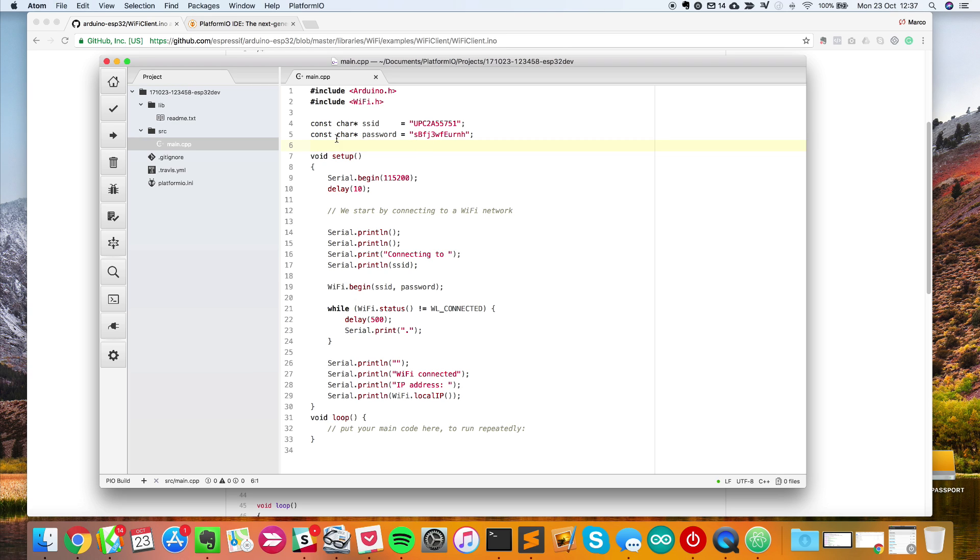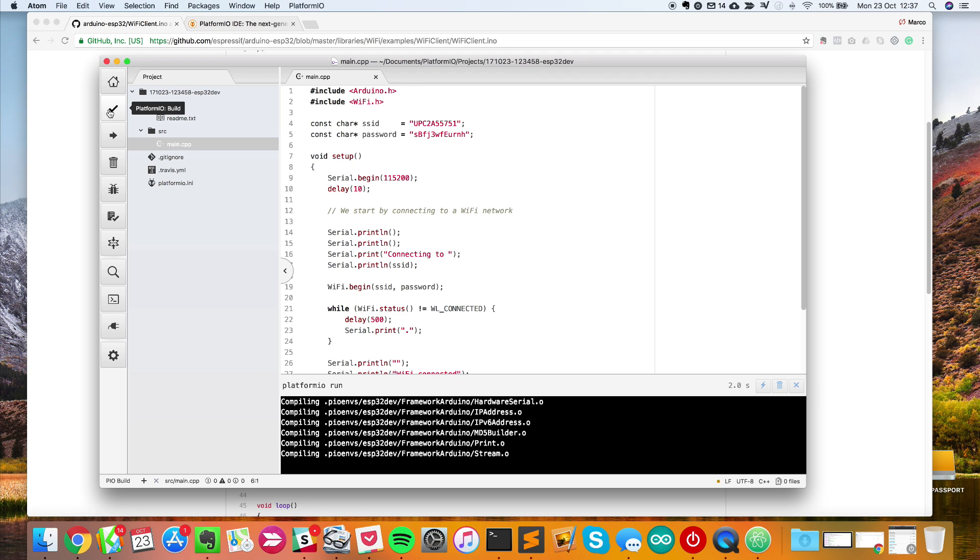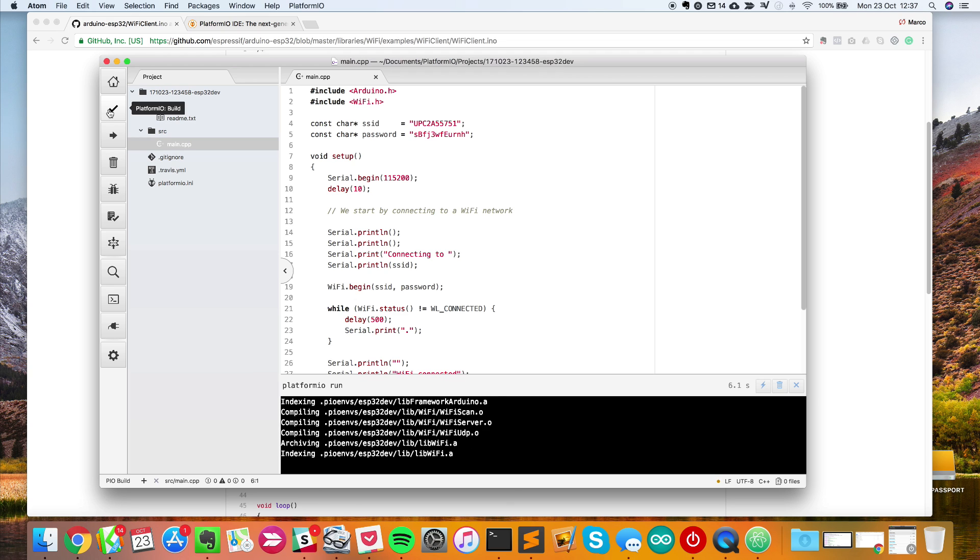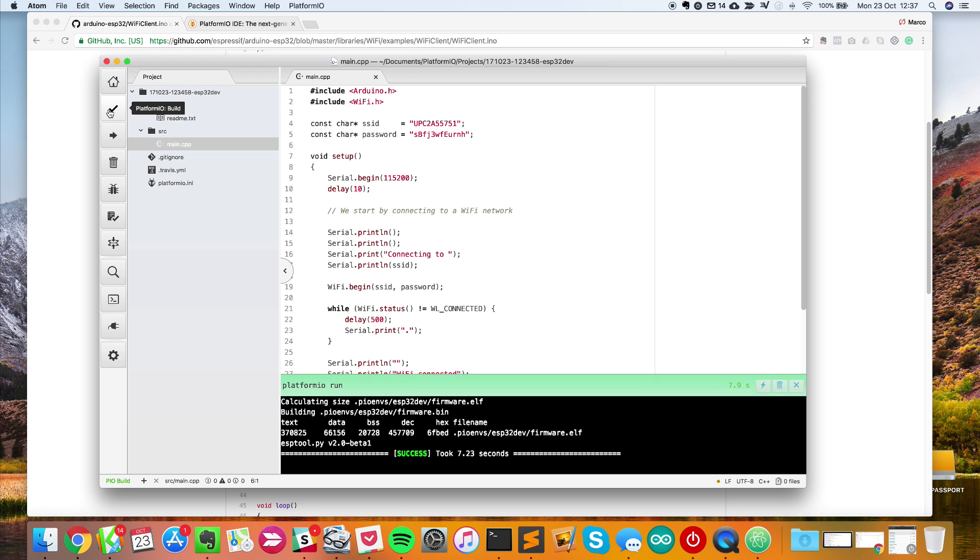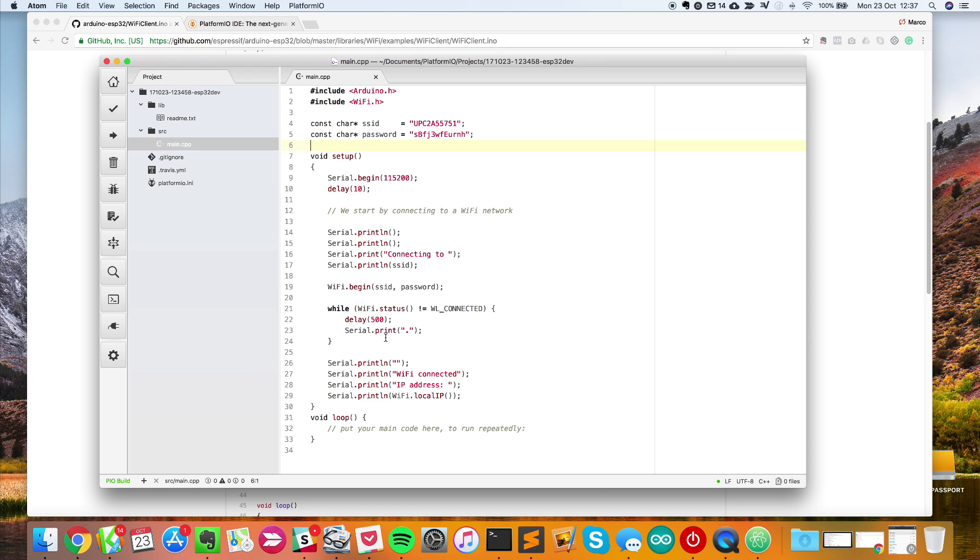It's very simple. First, click on this build button, which will build the sketch for the ESP32 platform. Now that's done. As you could see, there was a success message here.